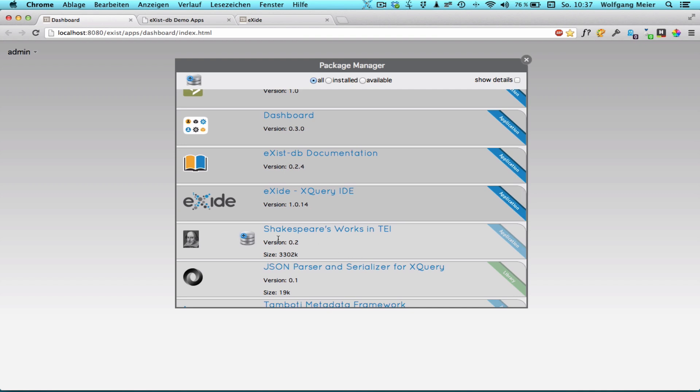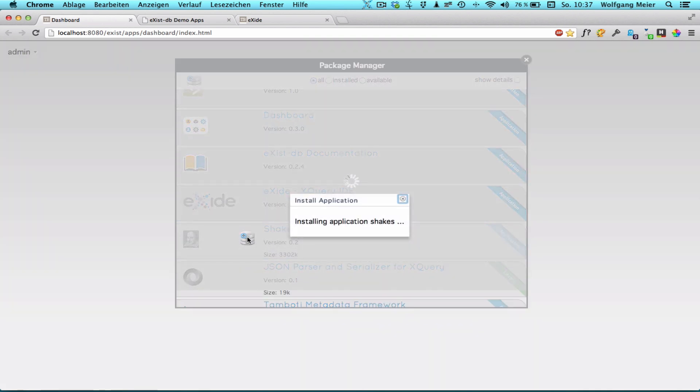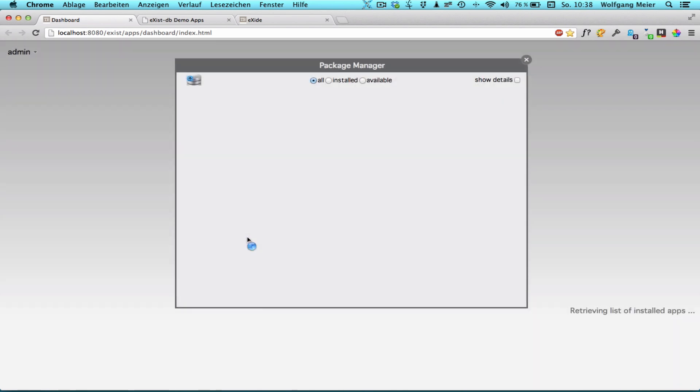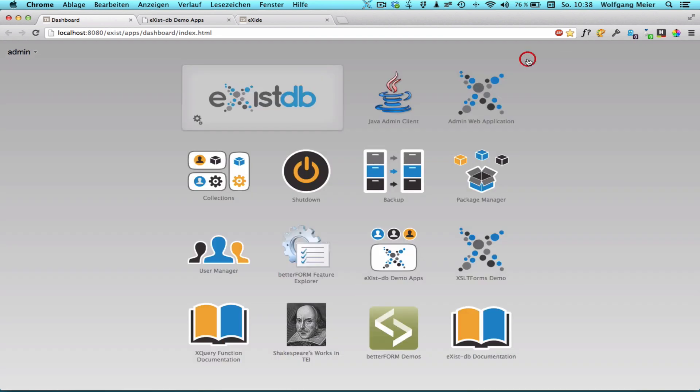So we are going to install Shakespeare's works in TEI just as an example. XSYSDB 2.0 defines a common format for application packages as well as libraries to help you write modular and portable applications. The format is based on the EXPATH packaging standard. So the app has now installed and we should see it on our dashboard main screen. There it is.